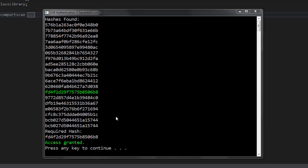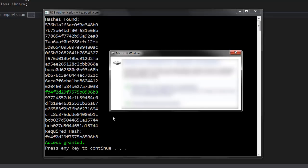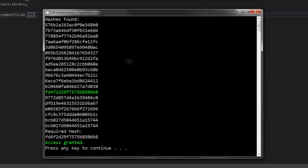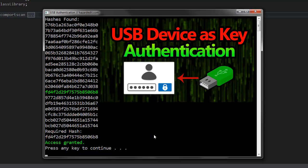And there we go, we can see that it shows it right here in green, basically matching the hash, and access granted.